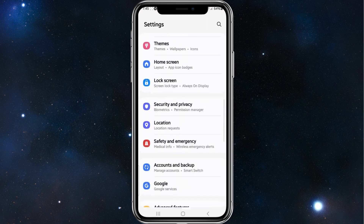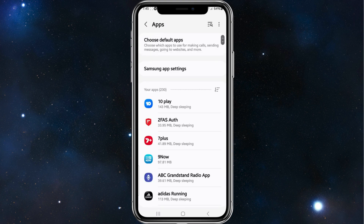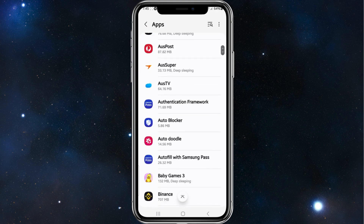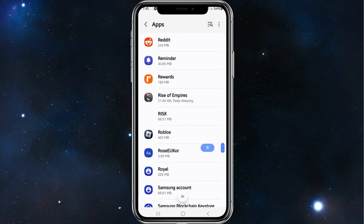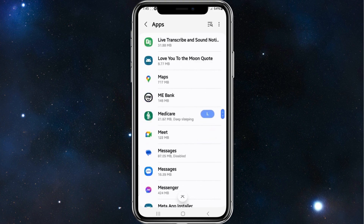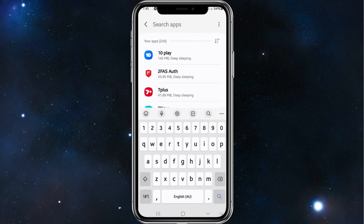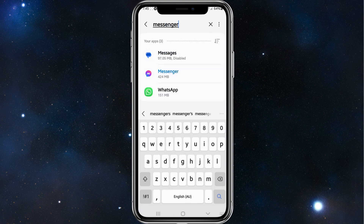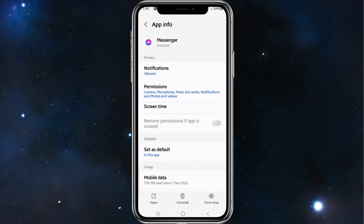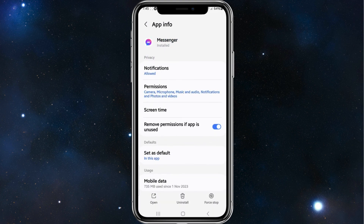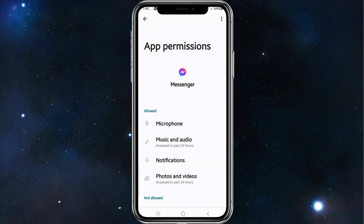Scroll down and look for apps, click into apps, and either scroll down using the scroll bar to find Messenger or simply search for Messenger. Click into Messenger and then you want to click into permissions. Once you're in permissions, you can see all your allowed permissions.